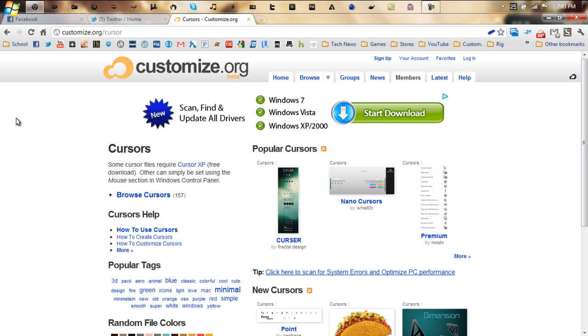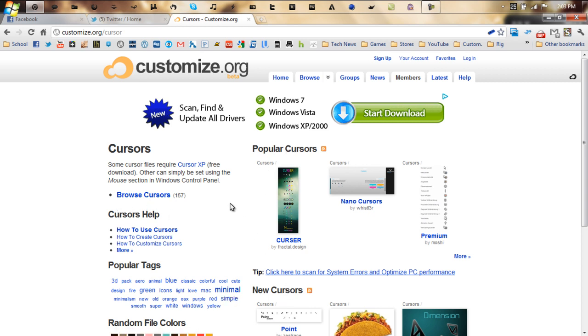When you visit this website you'll be introduced with three different categories that you can pick from: browse cursors, popular cursors, or new cursors. Pretty much all are self-explanatory. Popular is what people are downloading more and more, browse cursors is a big selection of what this site has available to you, like every single cursor that you have on here, new cursors are cursors that people just added.